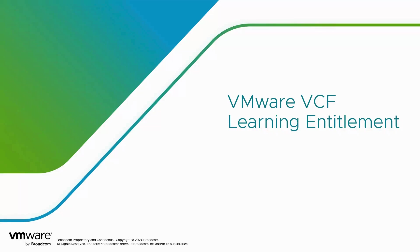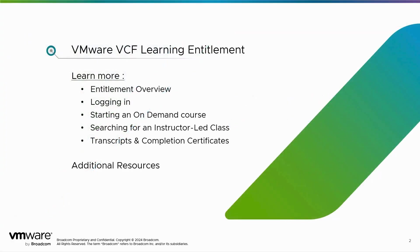Thank you for joining me for a VMware VCF Learning Entitlement walkthrough video. In today's video, we'll learn more about your entitlement, what's included, and we'll familiarize ourselves with the platform such as how to log in, search for classes, and how to get you started.